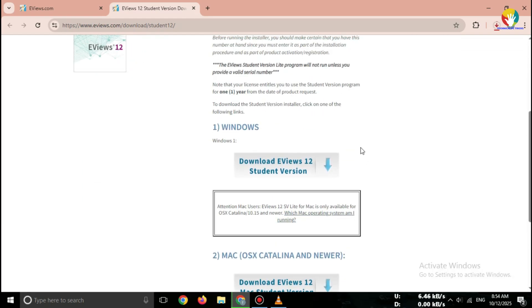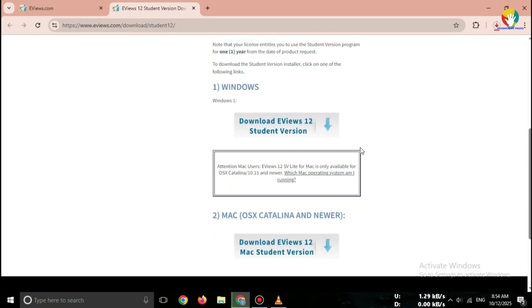So that's how you can easily download eView's Student Version Lite official for free. No crack, no risk, just the safe and legal way.